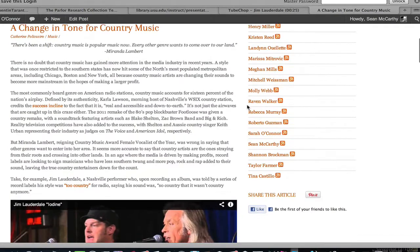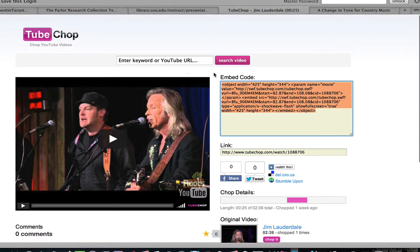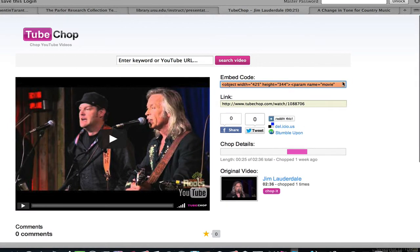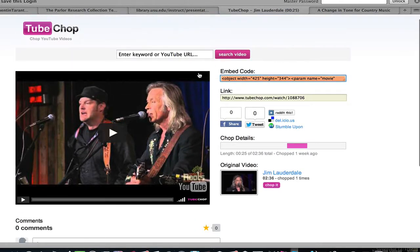Here is Catherine's article on the toaster shrimp, and we're going to put the TubeChop in right here at 'any more.' I'm going to go quickly over to TubeChop, where Catherine has already chopped her video. As you can see on the right-hand side, you have your various share options: your embed code, your link.